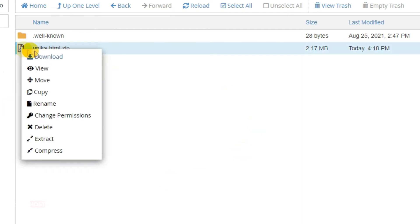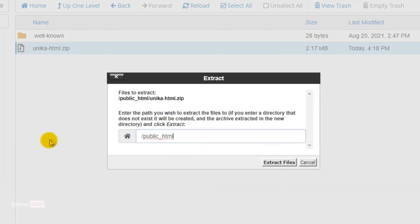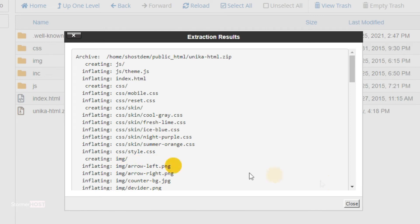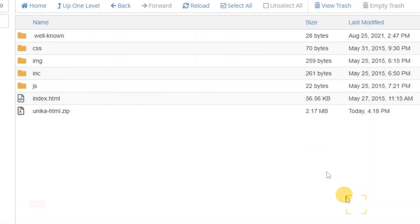To unzip it, right-click on the ZIP file and select Extract. A pop-up window opens. Click 'Extract Files.' Your website files are successfully extracted.